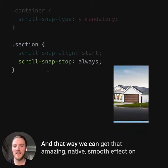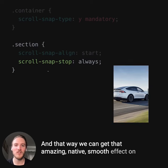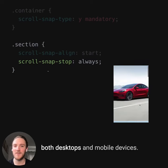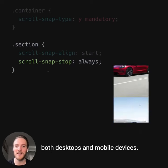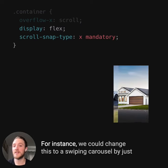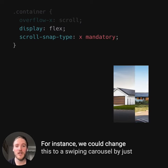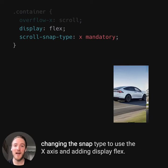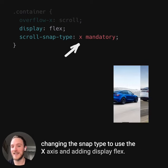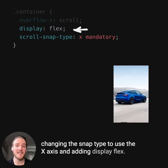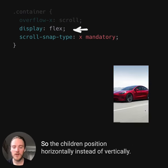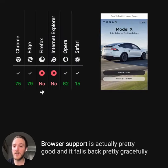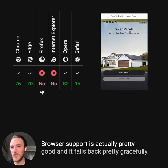And that way we can get that amazing native smooth effect on both desktops and mobile devices. And you can do so much with this — for instance, we could change this to a swiping carousel by just changing the snap type to use the x-axis and adding display flex so the children position horizontally instead of vertically.